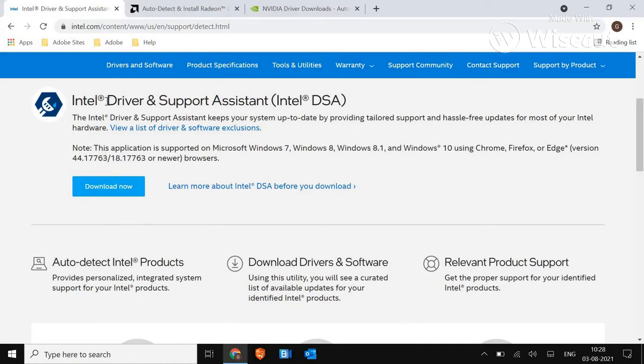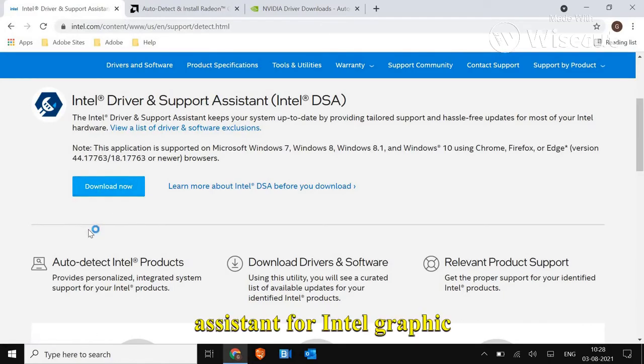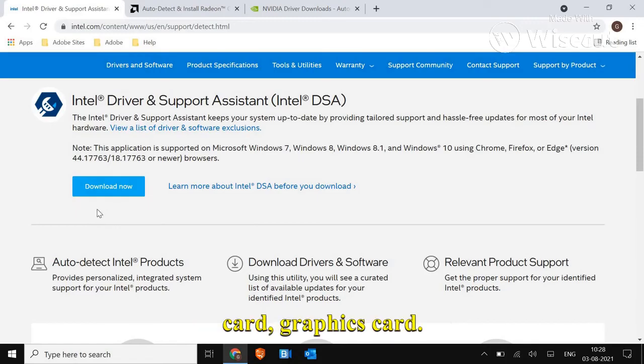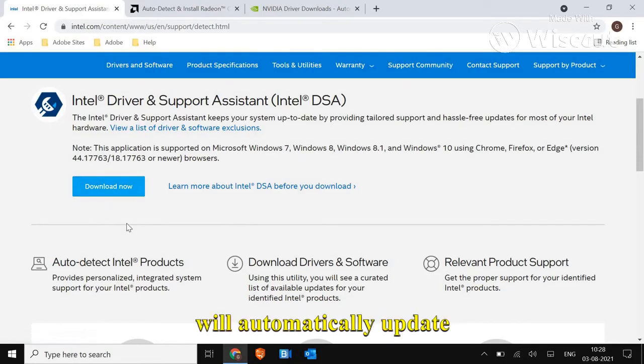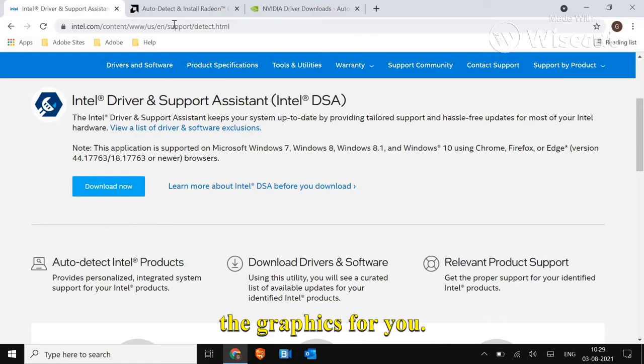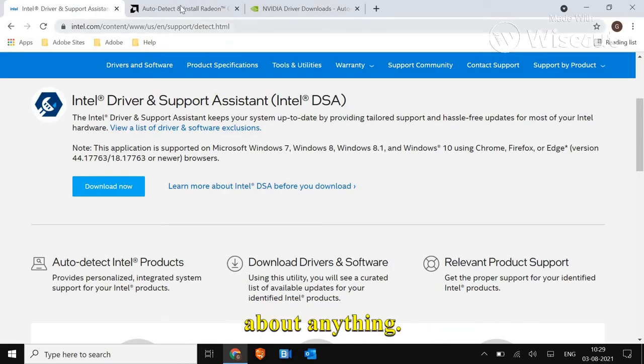Please pardon me. Now, you just have to download this driver support assistant for Intel graphics card. Just download it and it will automatically update the graphics for you and you don't have to bother about anything.